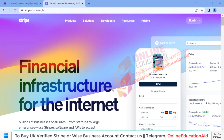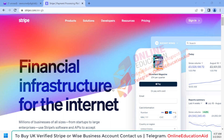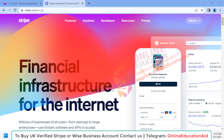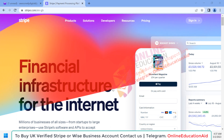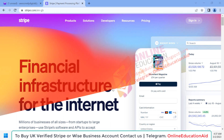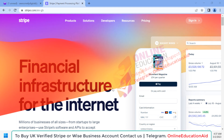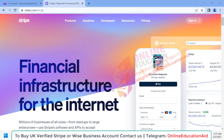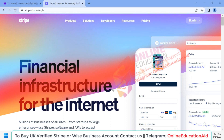Hello and welcome to Online Education Aid. In this tutorial we are going to learn how to get a verified UK business Stripe account. If you have a business registered in the UK then you are eligible to create and verify your Stripe account, and you can receive payment from your clients with their credit card.